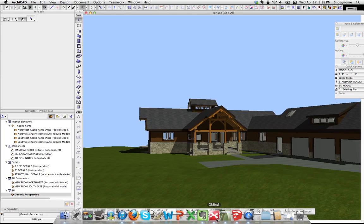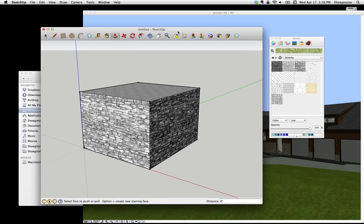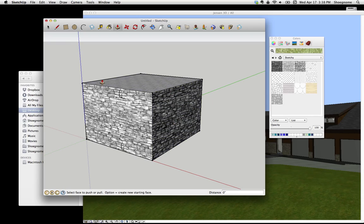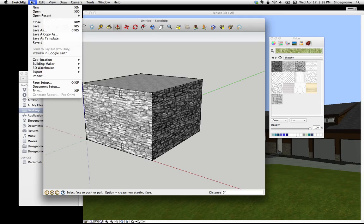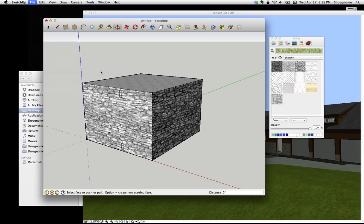So first I'm going to jump over to SketchUp, which I never thought I would do in one of these videos. Here I made just a quick cube and dropped some materials on it. There's two ways to get the materials out, or two easy ways. One, after we've made our cube, we go to Export, select 3D Model.